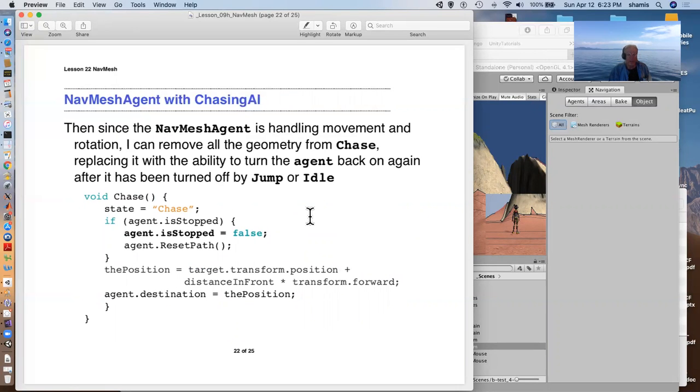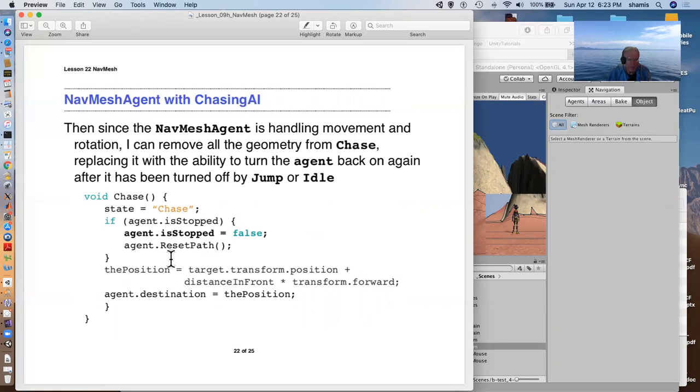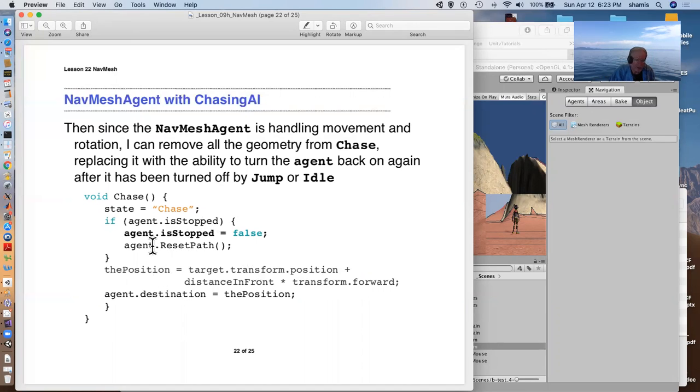and then I asked the agent to reset its path. This calculates a new path to its target. And I'm keeping the position of my character that it's targeting, plus some distance in front, the usual thing. So it doesn't come too close to my character and I set the agent to that destination.